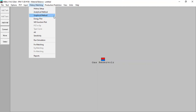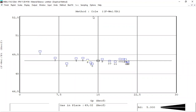We can also do matching using the graphical method. Previously we used the analytical method, now we can check the graphical method. Go to graphical method — this method is called the Cole method. You can check the methods here by clicking this button. We can see the line and the data, and the Cole method also matched quite well. The gas in place from Cole is 49, which is very close to the analytical method.